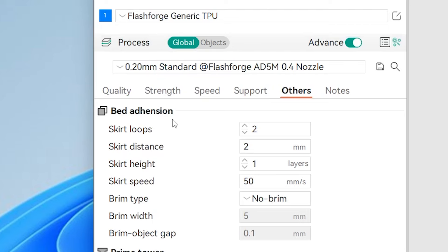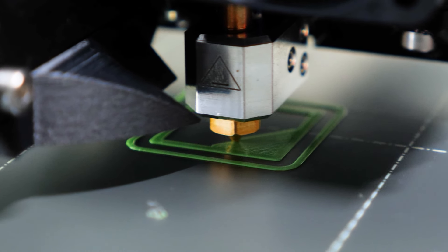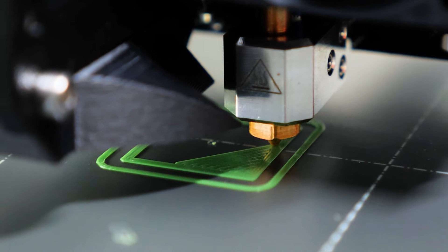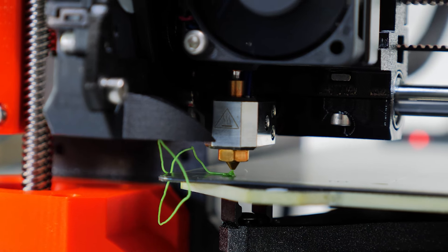This is why you should use skirt loops on every print. It is crucial for the first layer of a print to be perfect, because it can make or break the rest of the print.